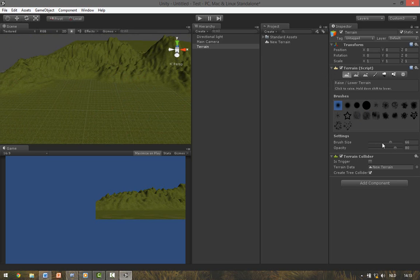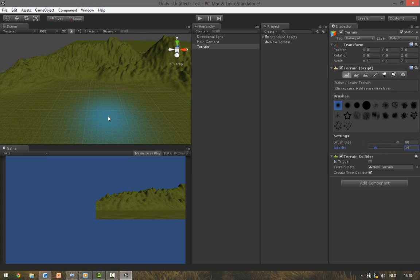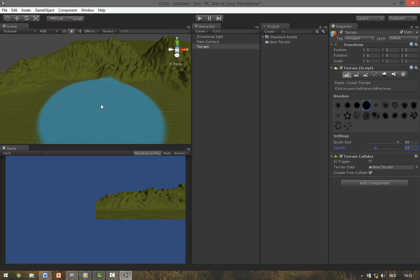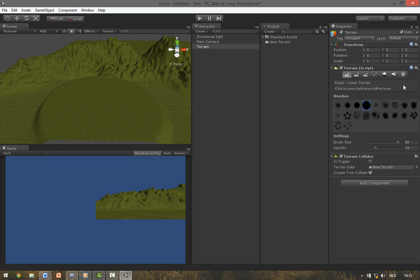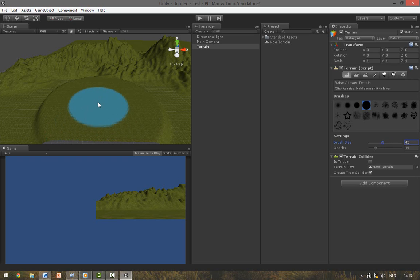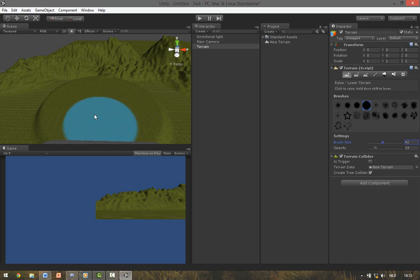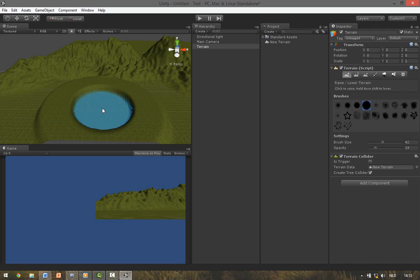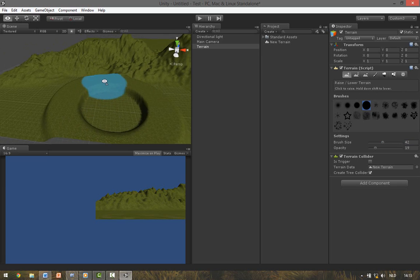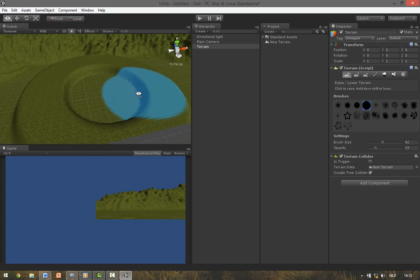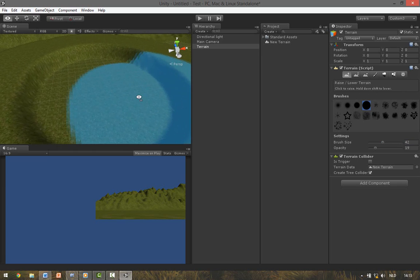To make the lake we want to make the brush size something larger and the opacity something less. We erase the terrain a bit. Make the brush size smaller. And if you hold Shift and then click it lowers the terrain. So now we've got a sort of ring.